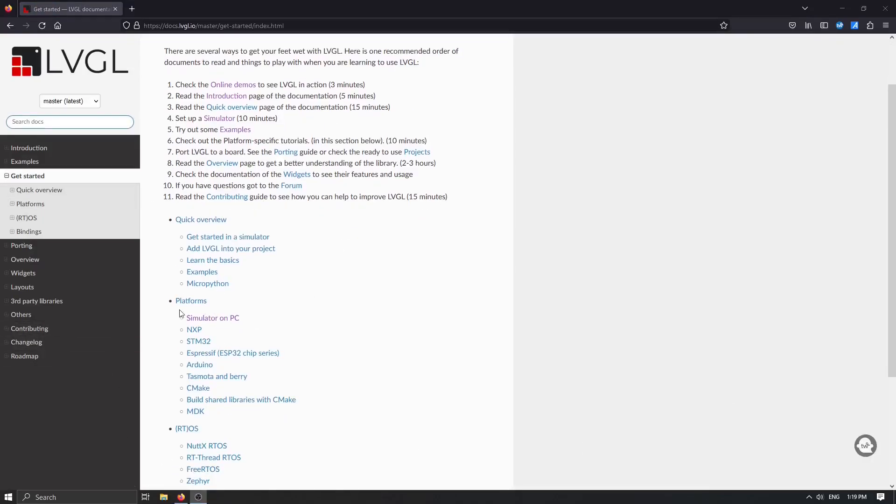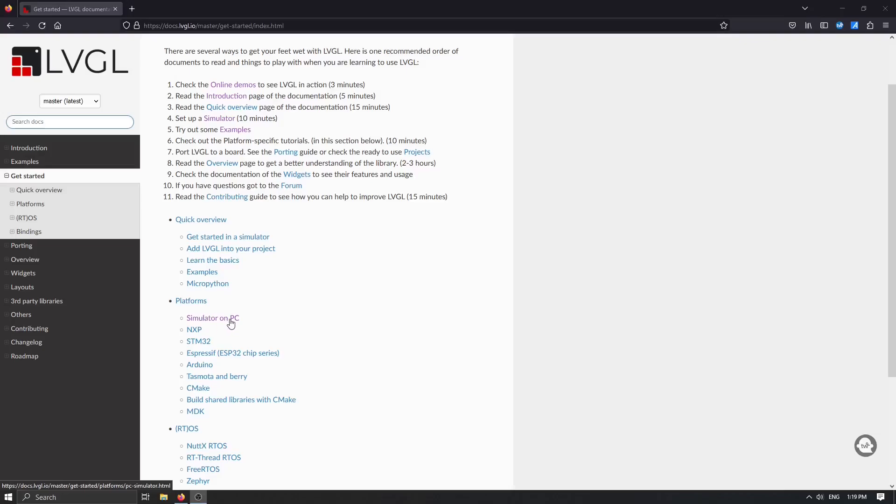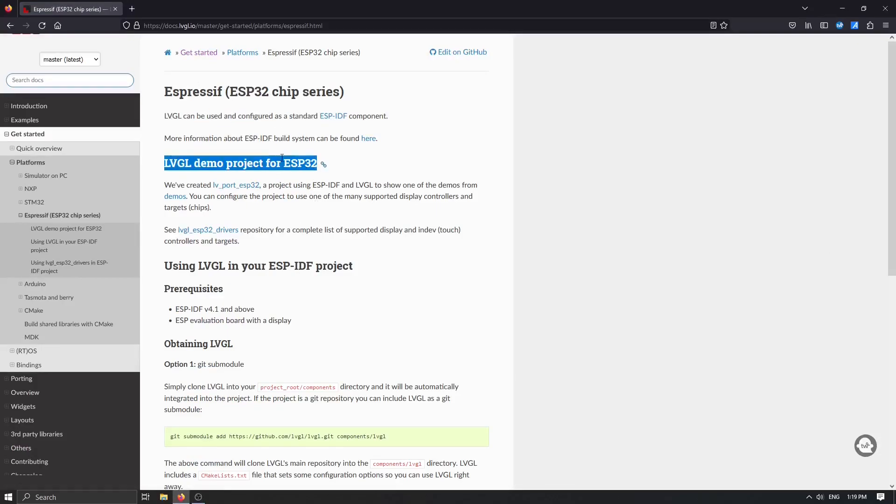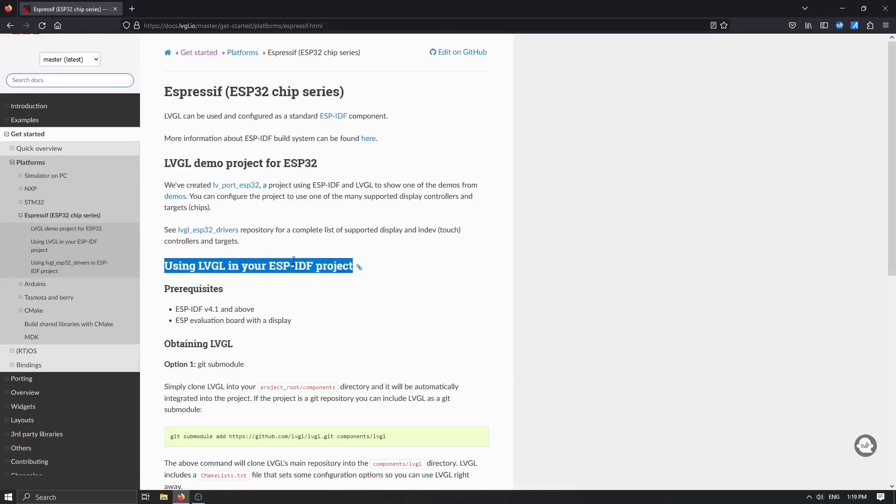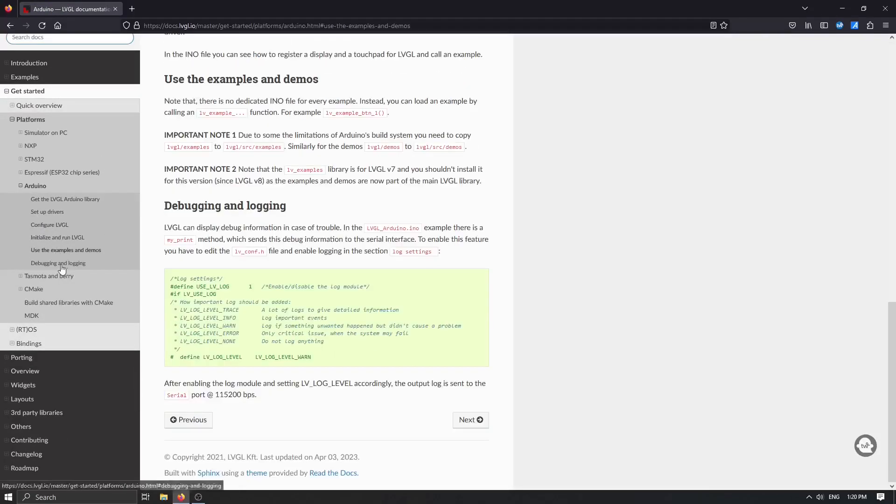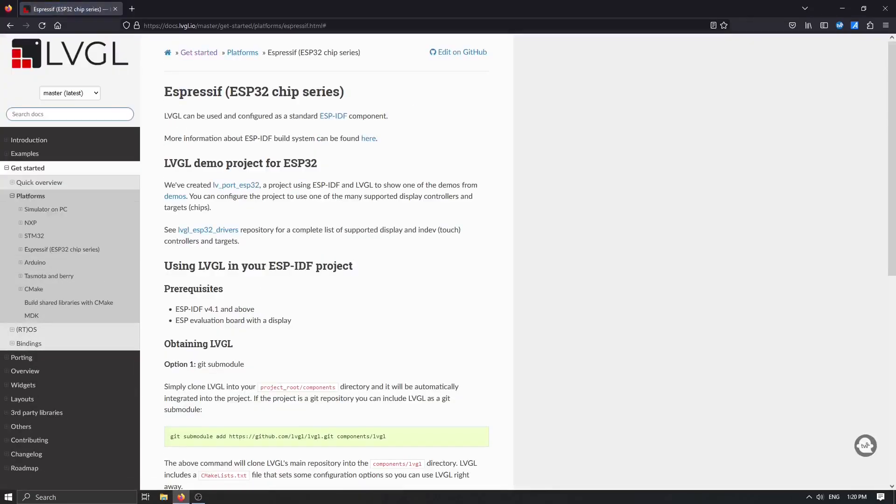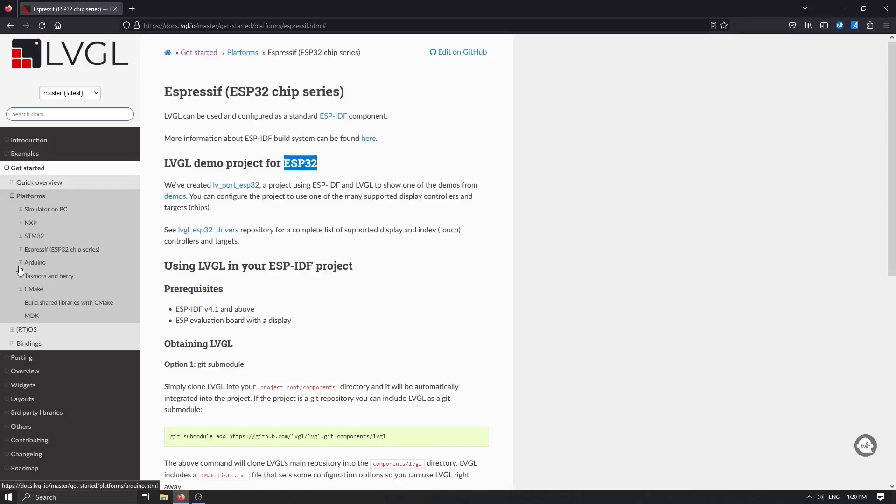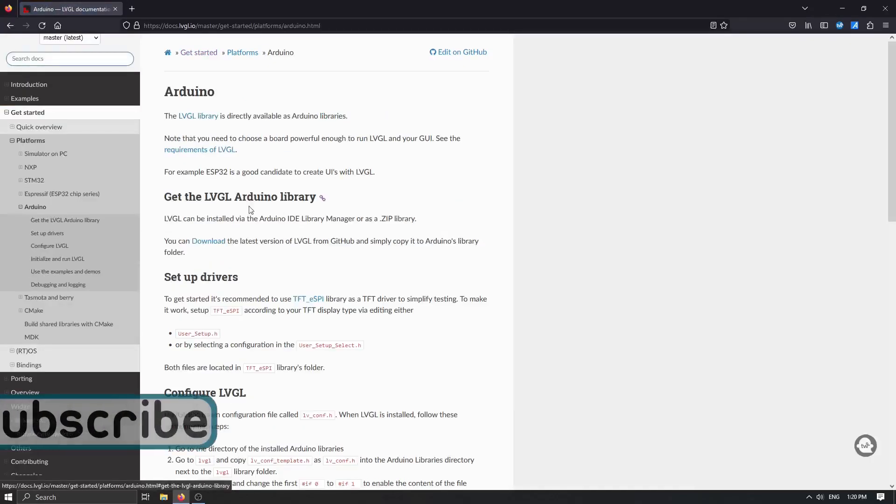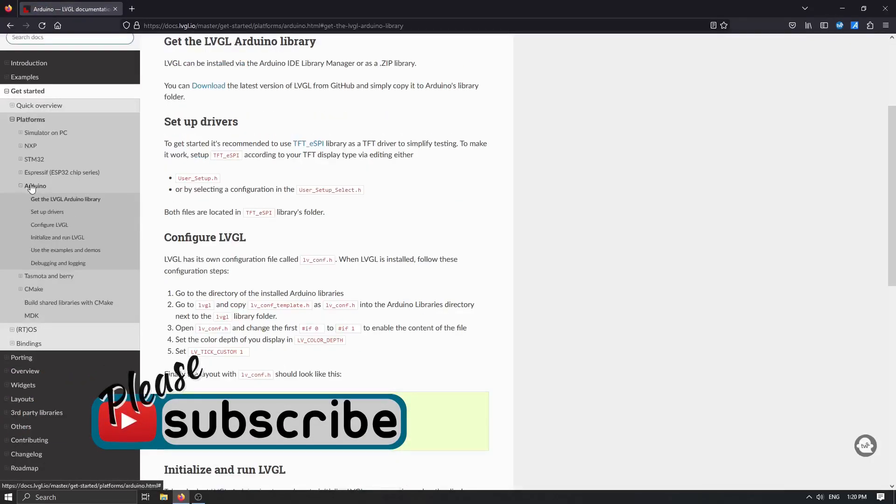Now we can focus on the platform section and check for our use platform. We would not like to simulate on PC because we have our setup already connected, so we would like to use ESP32 chip series. Because I would like to program ESP32 with Arduino framework using PlatformIO, maybe the best way for me is to check the Arduino section.